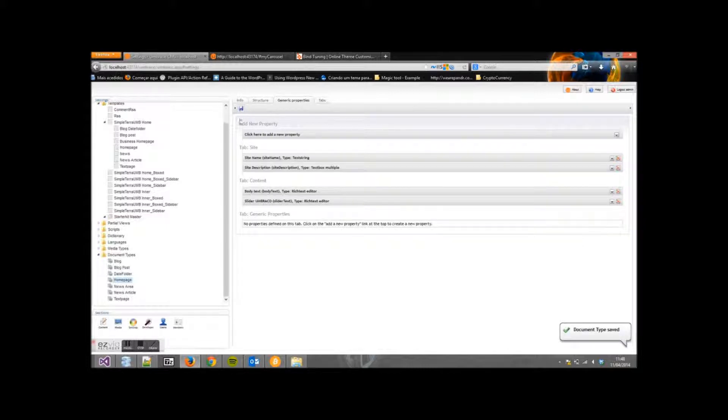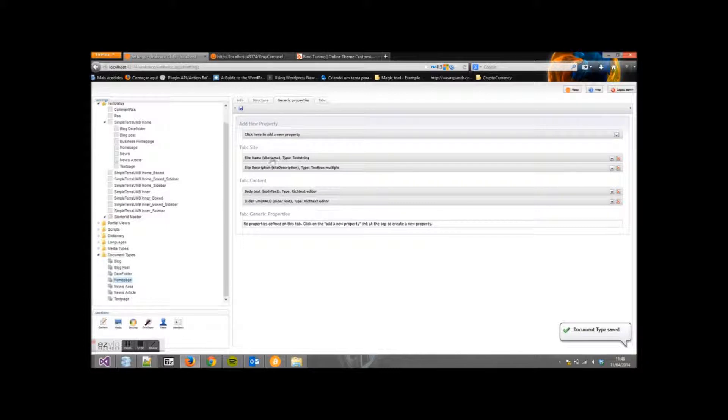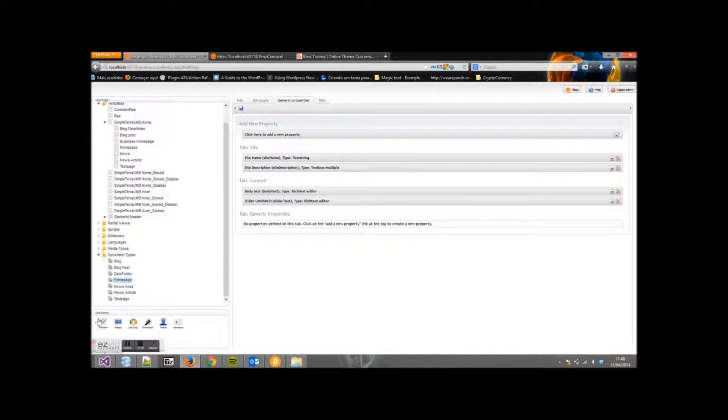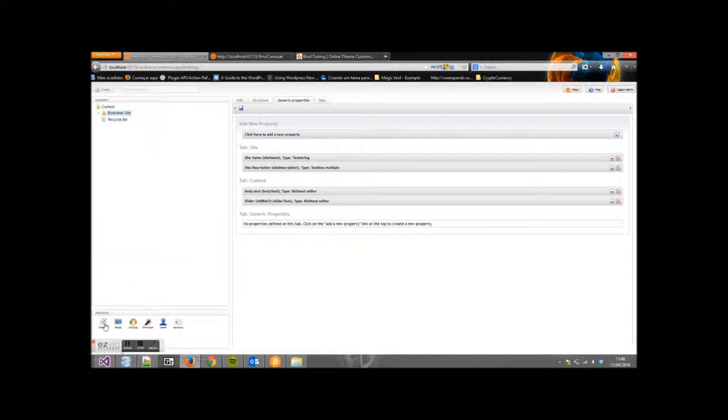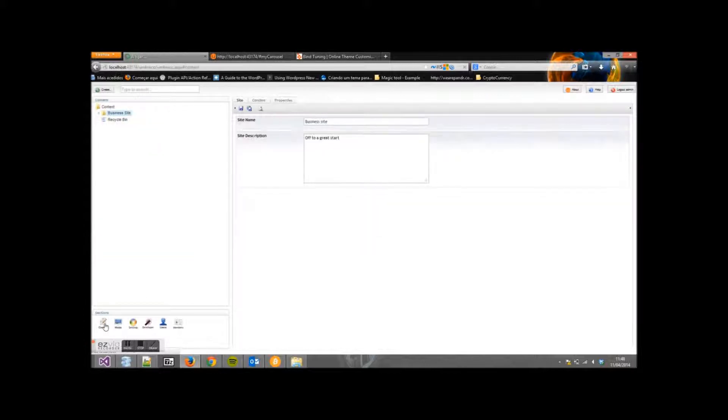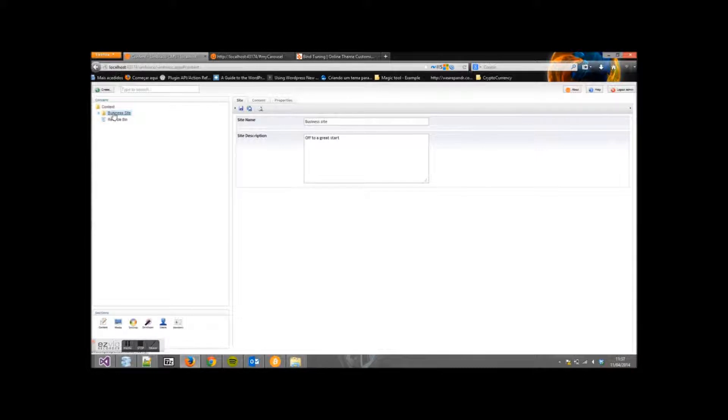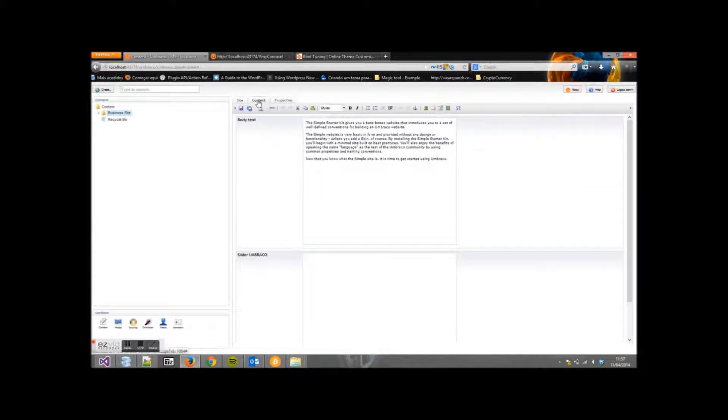See the tab for our slider here with the contents. Now first go to Content. On Business Site, click on Contents and see Slider Umbraco.